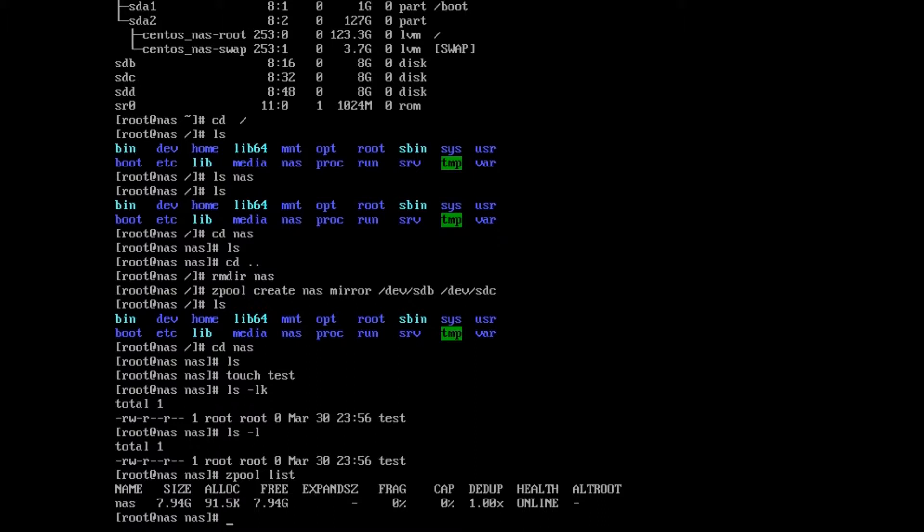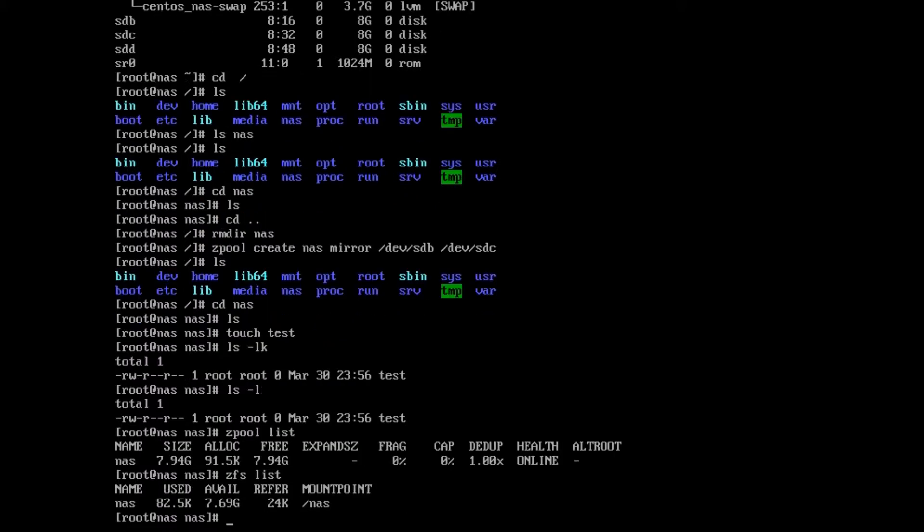Thought it'd be harder than that? Nope, not really. Let's see if we can look at some more stuff. We could do zfs list. That's another way of looking at it. You see nas used, available, and the mount point, which is at /nas.